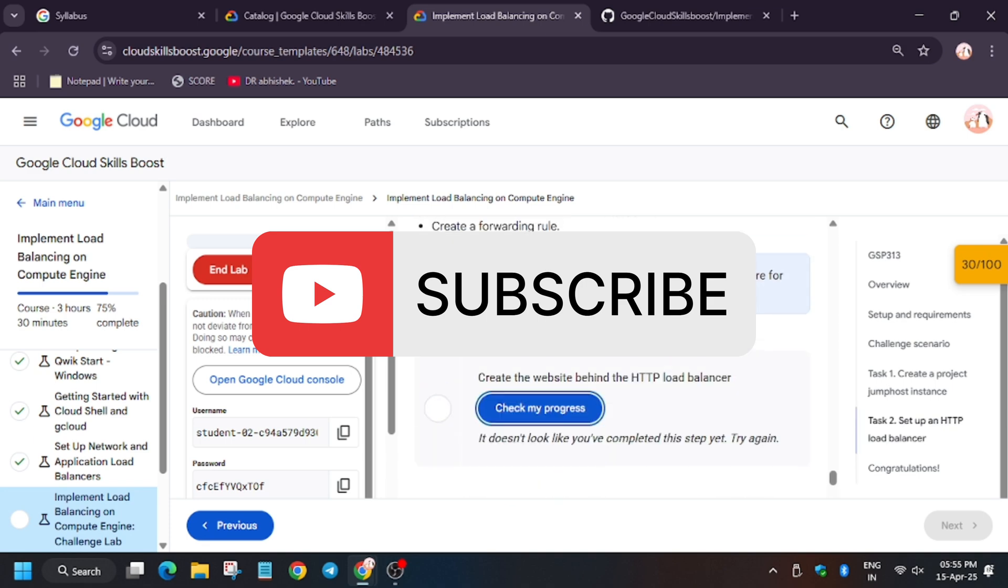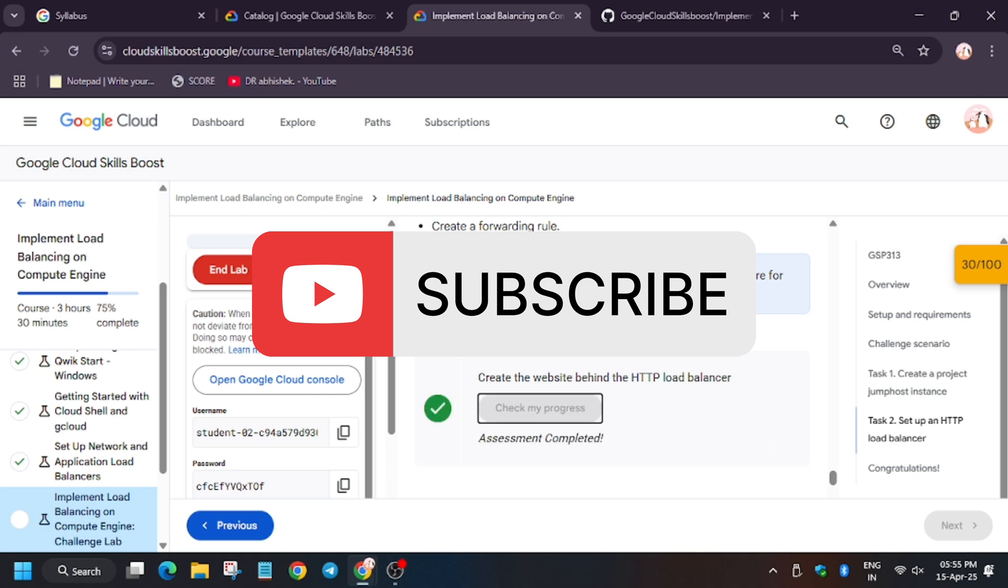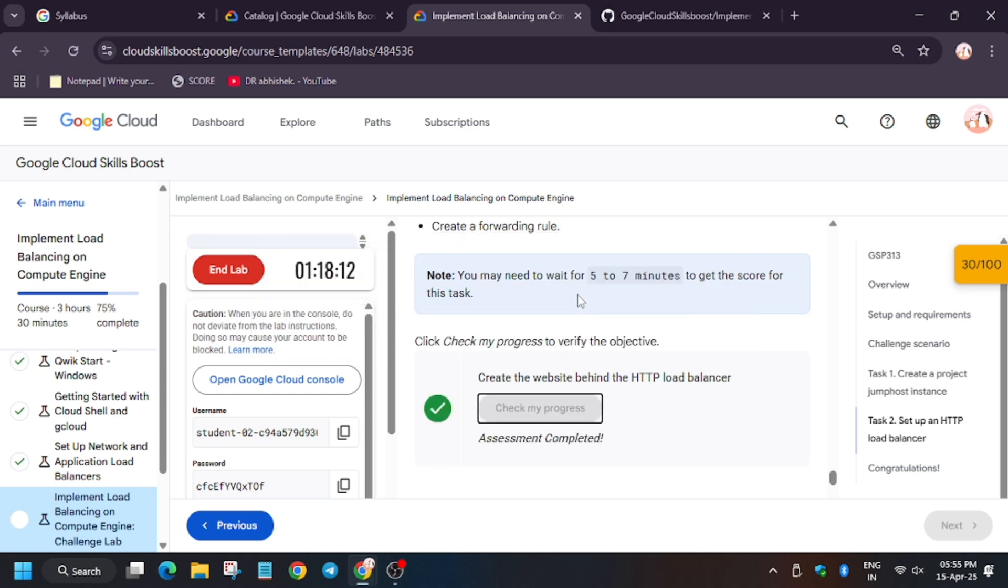Wait for five to seven minutes for these tasks to get completed. As you can see, we got the score after waiting. I have removed the unwanted part, and do check it out.